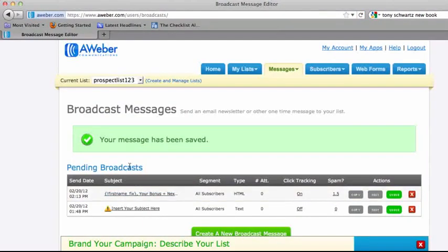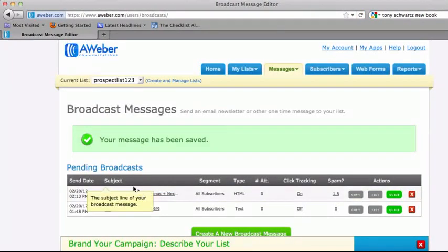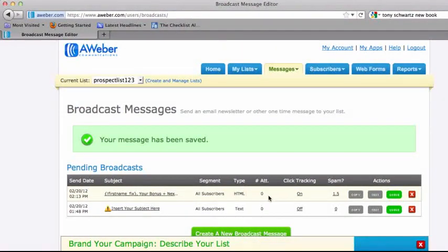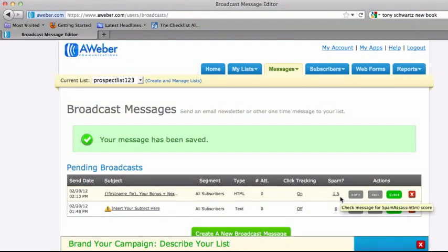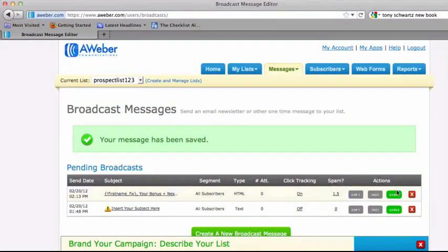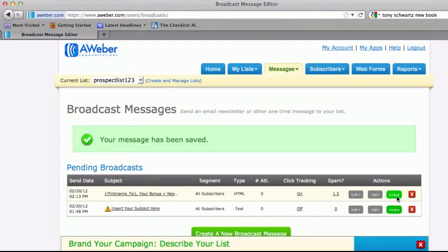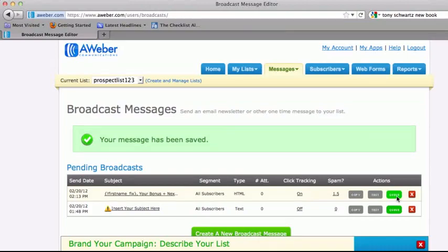So once it's queued up, we just want to make sure the subject line looks good. We see that it's an HTML message. The click tracking is on. The spam is well within the appropriate healthy range. And we're good to queue it. So we can go ahead and click queue. And that will queue up our message and get it ready to send out. So that's the very simple process of setting up an autoresponder sequence and creating an email broadcast through Profollow. We'll see you in another video soon.